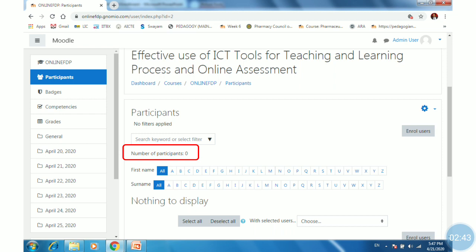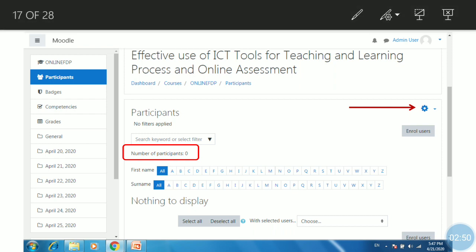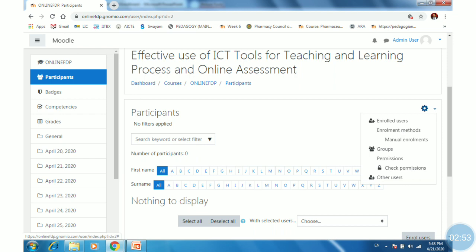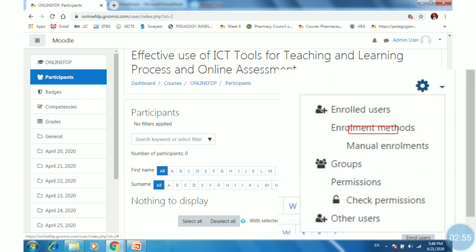For that, click on the system gear. A pop-up window will appear. Click on the enrollment method tab.